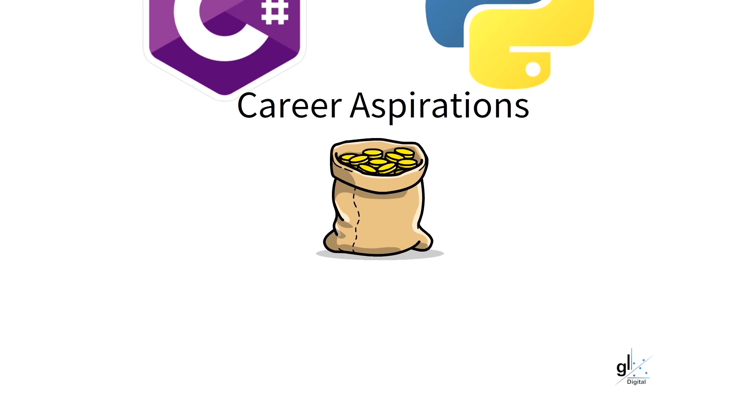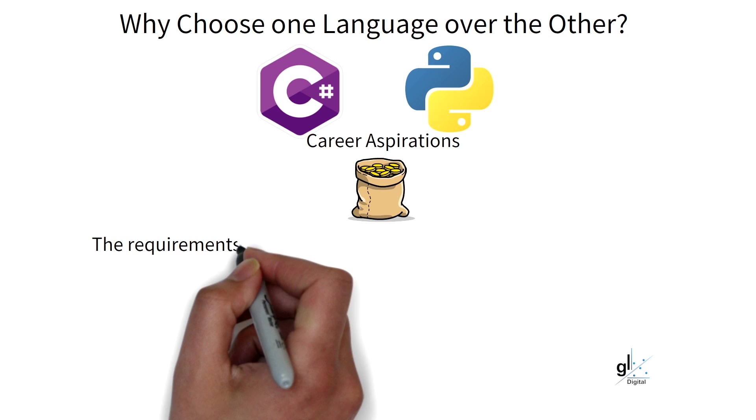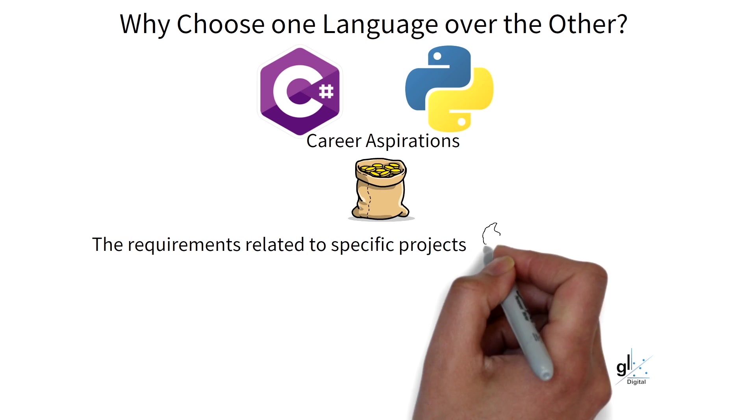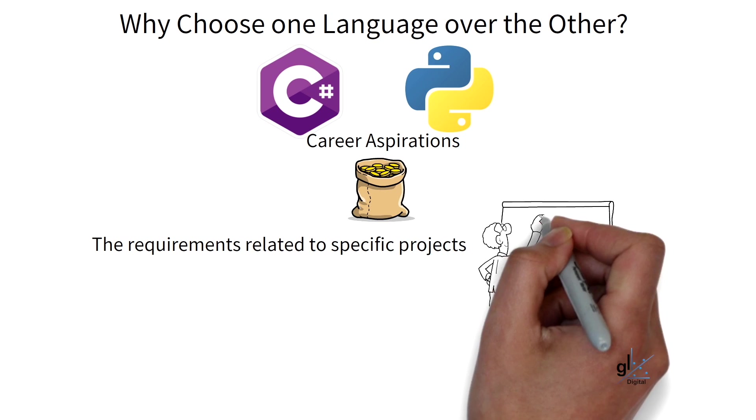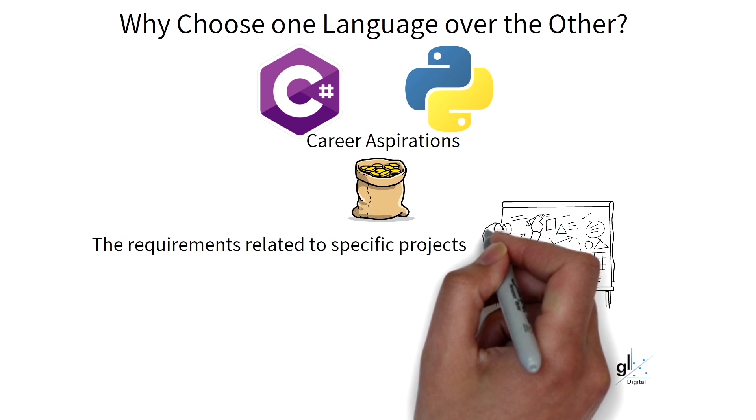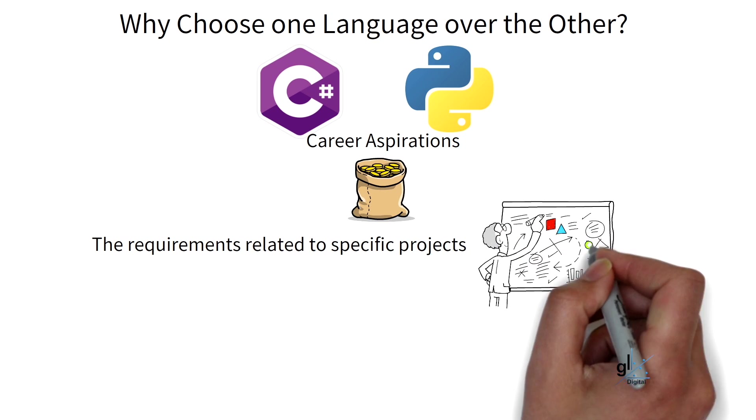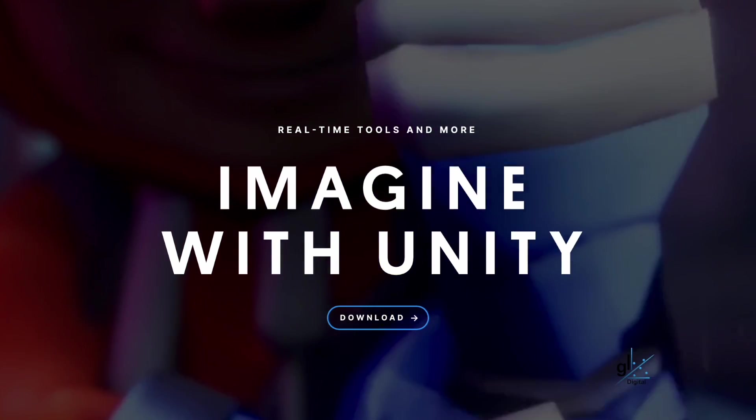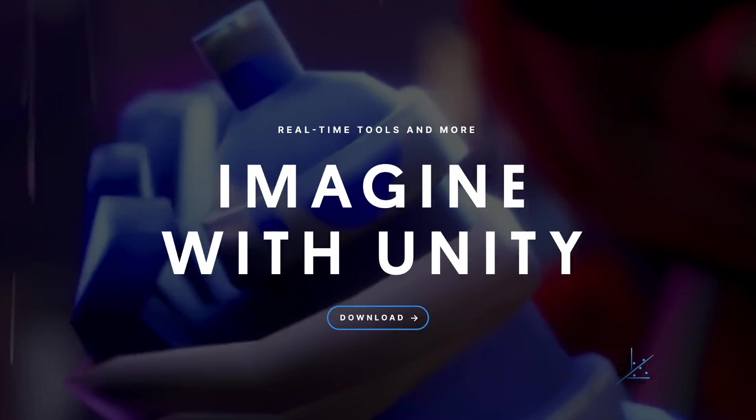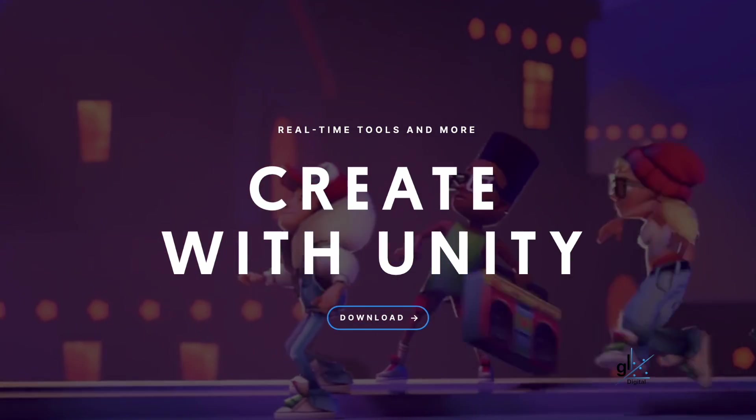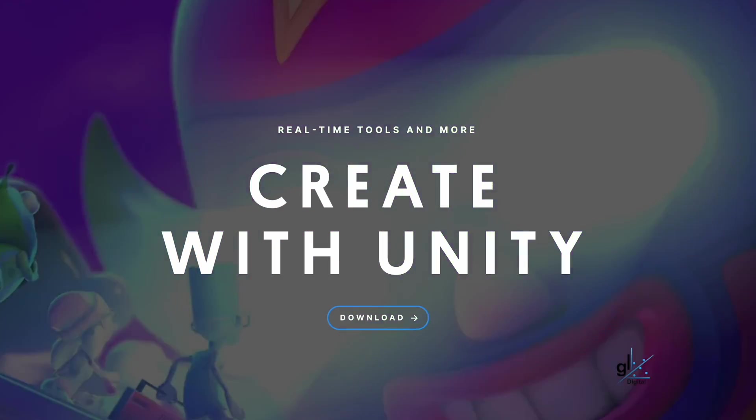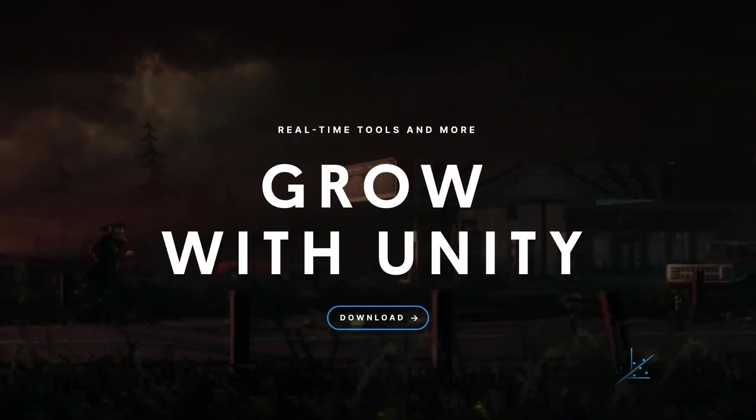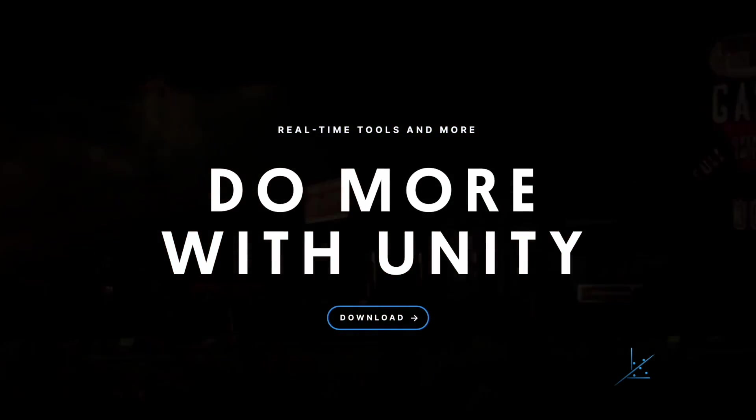The requirements related to specific projects can also be a criteria for choosing between these languages. So, perhaps you want to develop a SPA application. With the release of .NET 8 this year, 2023, I can certainly recommend Blazor, in which case C# is a great language in which to invest. If you want to, for example, develop 3D games, I highly recommend Unity. C# is Unity's main programming language.